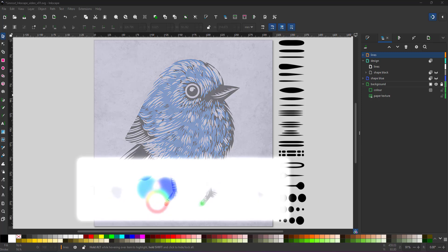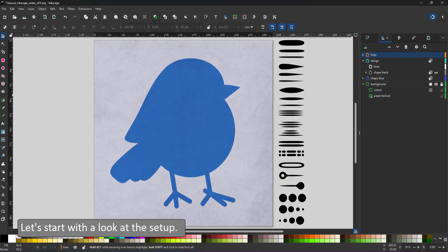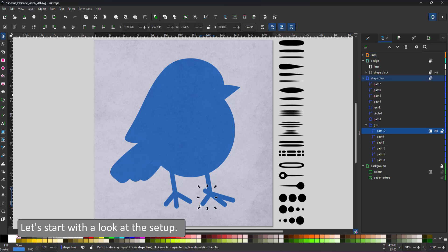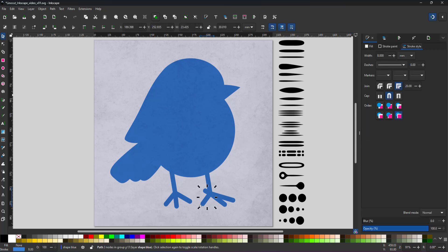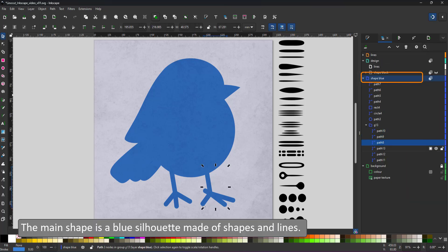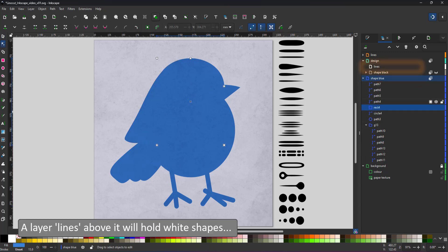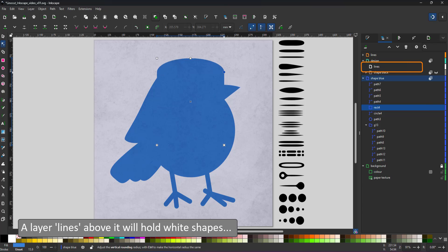Let's have a look at the setup. There is a background layer with a paper texture and a color overlay, a shape layer with the silhouette. It's made up of basic shapes, rectangles, circles, a triangle and lines for the feet.